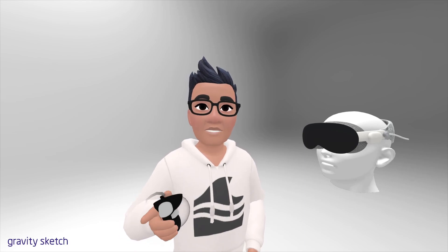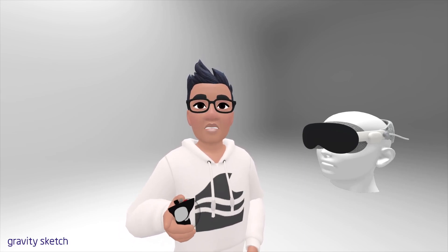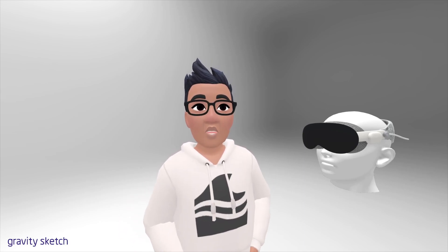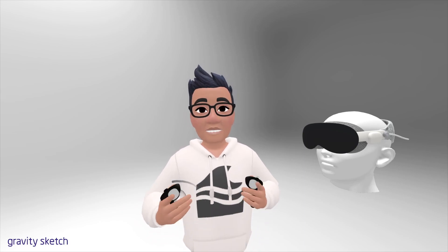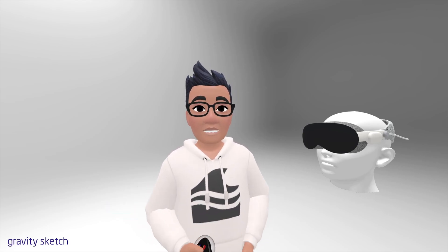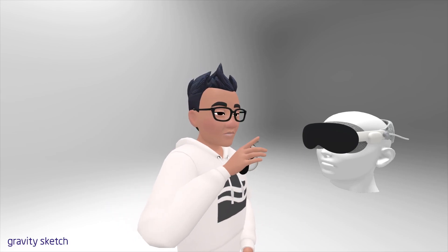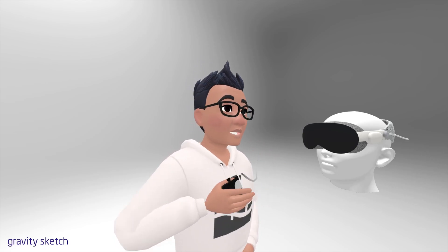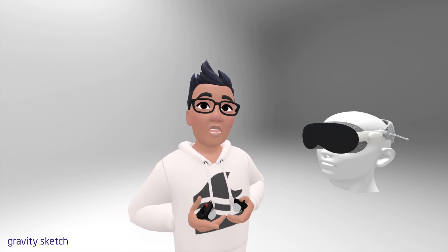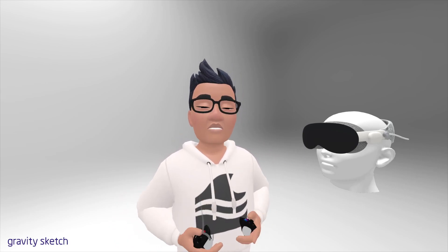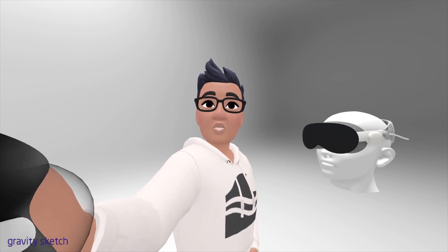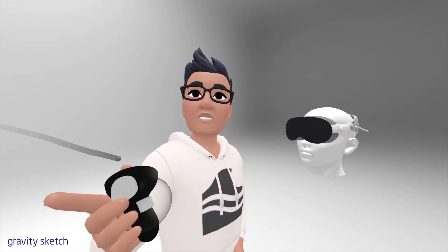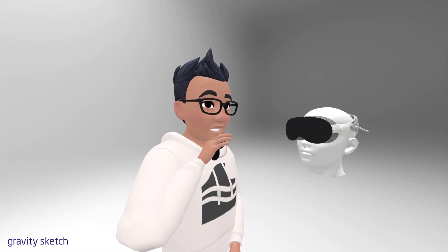My name is David Thompson. This is my channel, Democratizing 3D. I talk about XR, 3D digital spaces, and 3D digital models. In this video, I just want to give first impressions of this headset. I watched the live stream last night — not fully concentrating because my kids were going to bed and there was a lot going on in the house — but I got the gist of it.